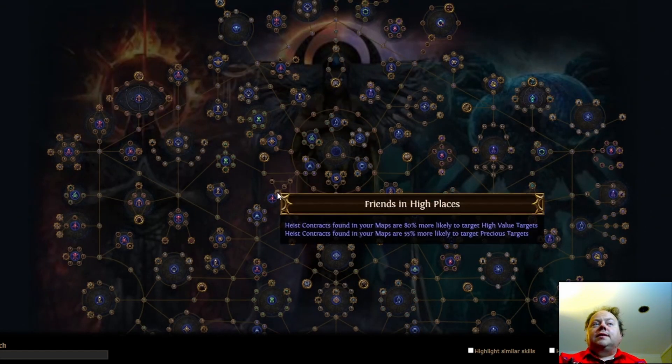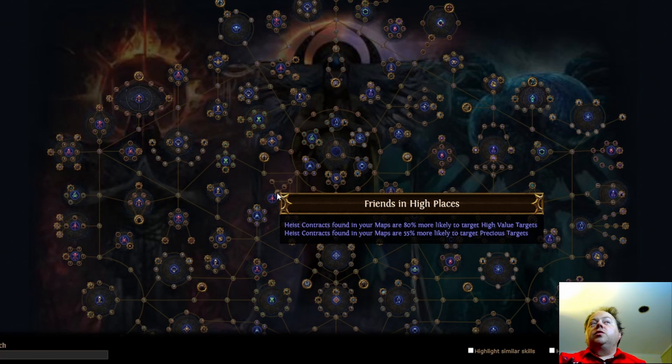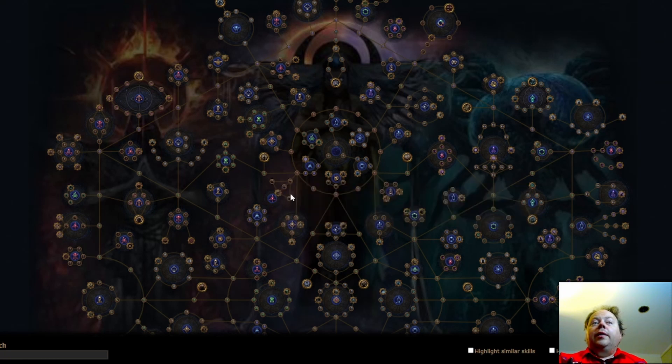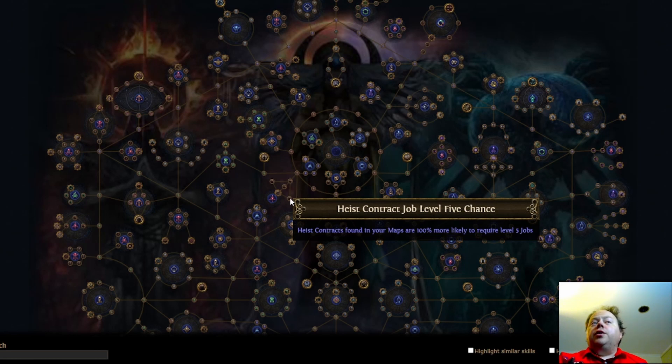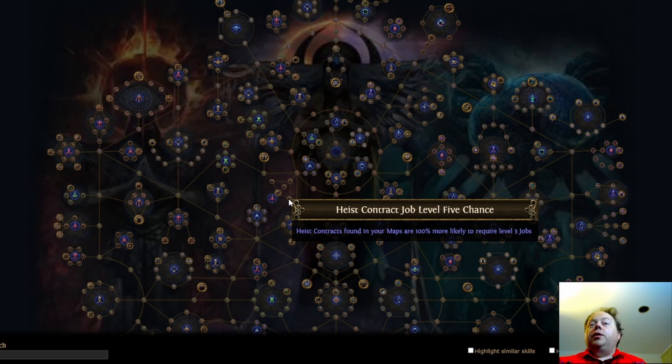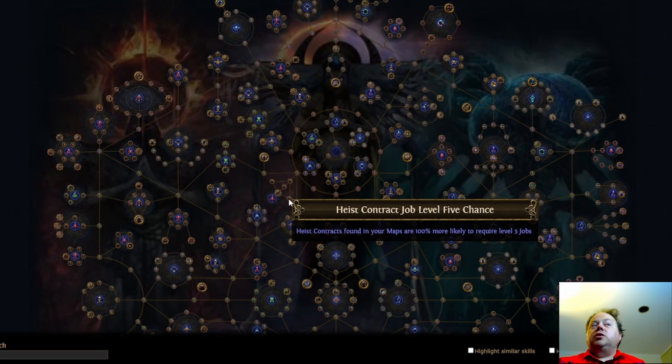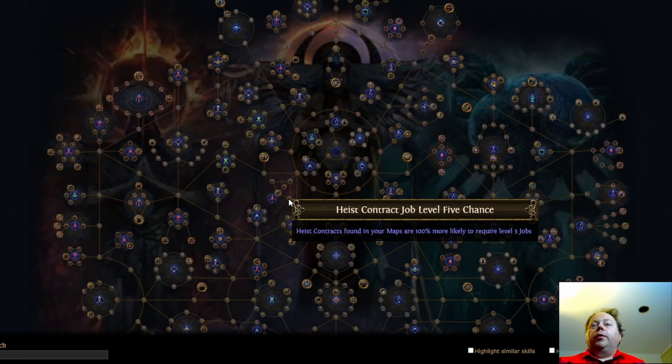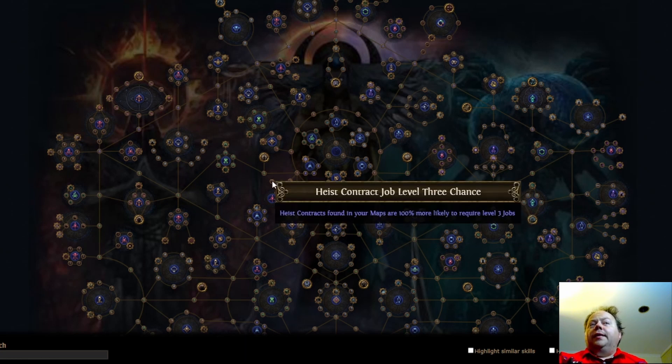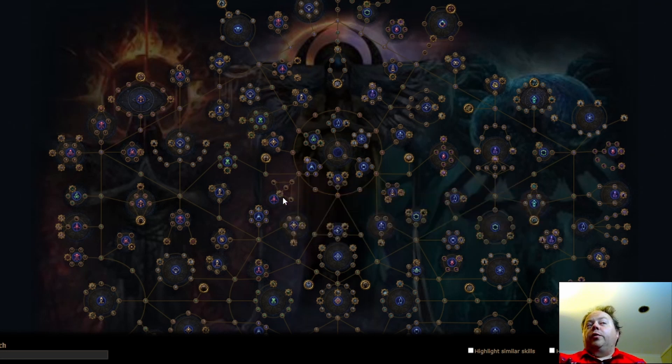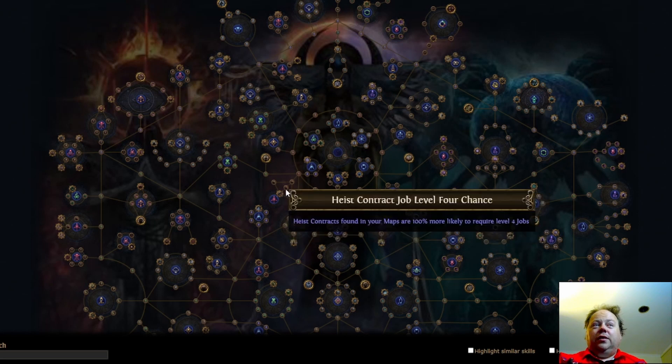Here we've got this heist cluster with friends in high places. Heist contracts found in your maps are more likely to target high value and precious targets. This means you'll get a lot, lot, lot, lot, lot more rogue markers for completing heists. 100% more likely to require high level jobs is interesting. So you can pick between the three of these. The reason you would want these to be high is that it seems that you get a 5% chance for your reward rooms inside a contract to be duplicated for each level above one that's required to run it. So in other words, a reward room has an average of one chest if it's minimum level one for the jobs. It has an average of 1.05 if it's minimum level 2, 1.1 for 3, 1.15 for 4 and 1.2 for 5. Based on that, I actually think you might want to take level 5 chance and level 4 chance will pay off. I think the level 3 chance is paying off much less, but early on you're going to want to take level 3 chance because you won't yet have level 5 rogues. It's an interesting little cluster there.